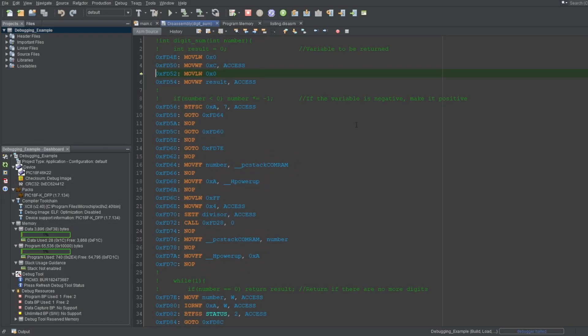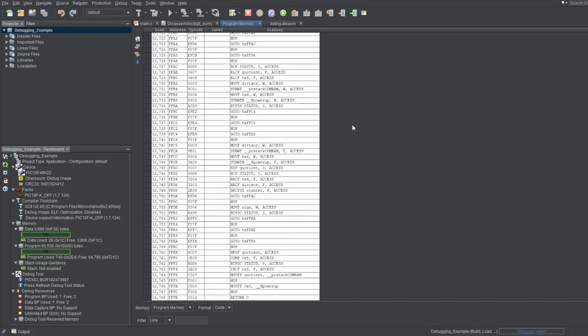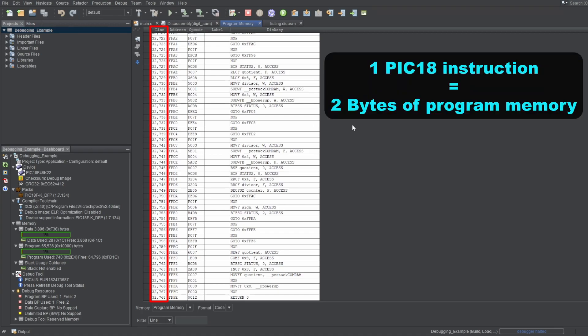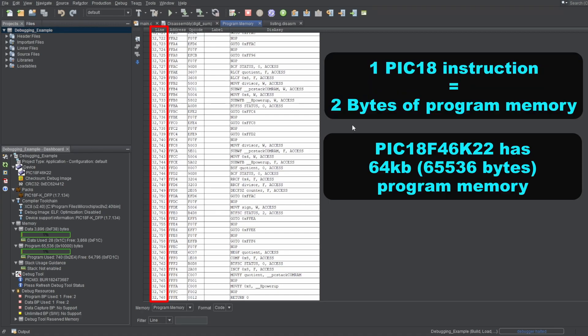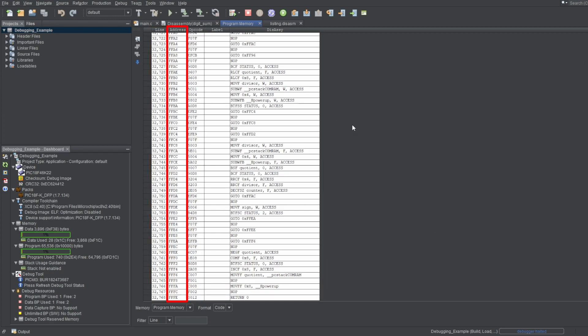Now let's look at the program memory window. You'll see some more information about the instructions here. The lines here are the word addresses of the instructions. Don't forget, each instruction is 2 bytes long for this architecture. So for a programmed memory of 64 kilobytes, there will be half that, meaning 32 kilobytes of words or instructions for this microcontroller.